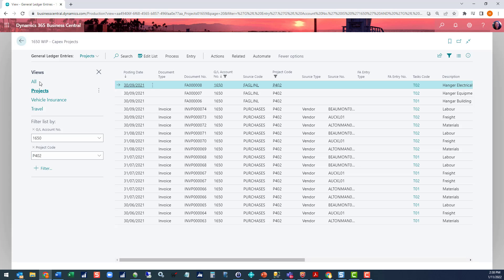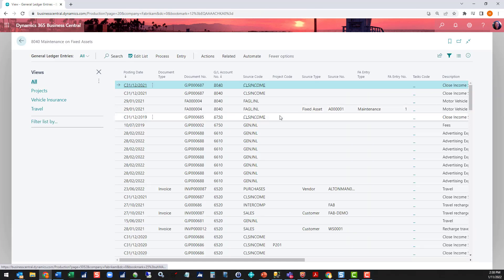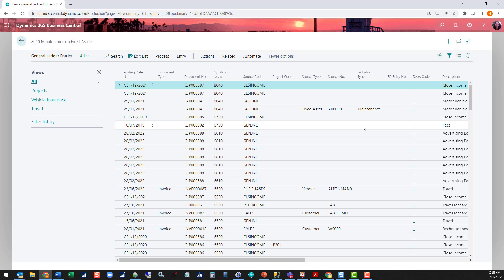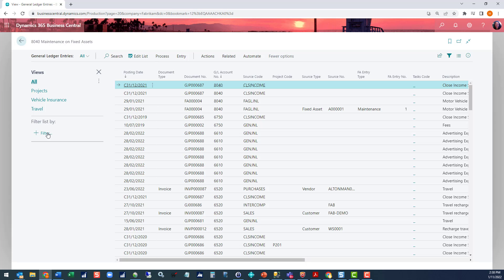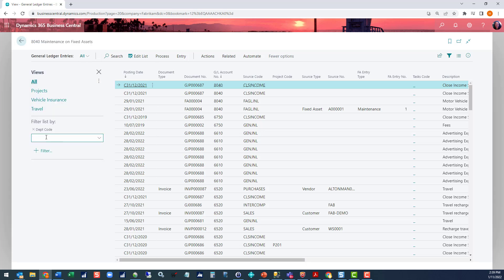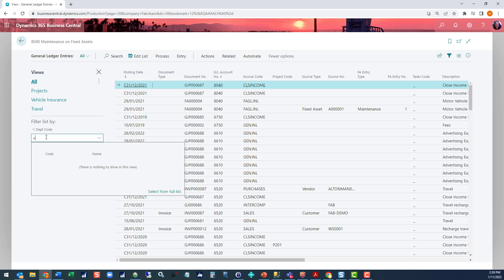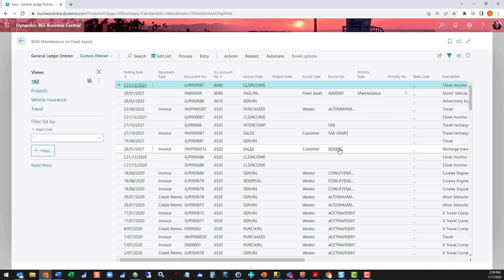What I'm going to do for this example is I'm going to have a look for any P&L accounts that do not have a department dimension assigned to them. I'm going to filter list by and I'm going to search for department. And here's my department code. And I want to see any that are equal to blank. That sorts the list there.